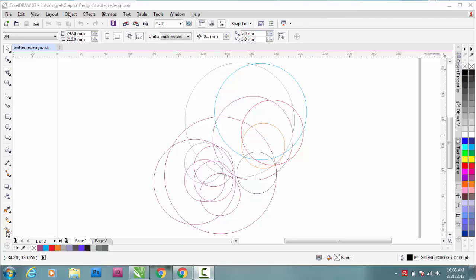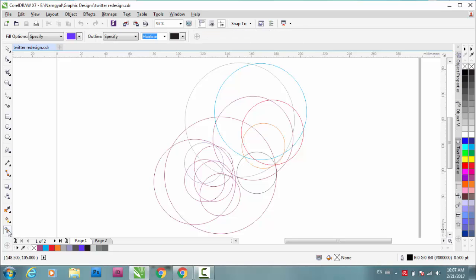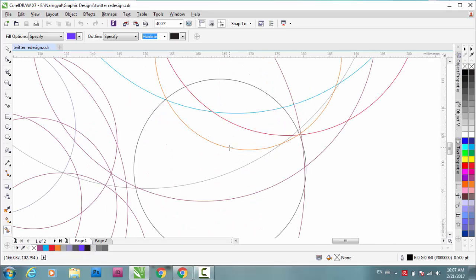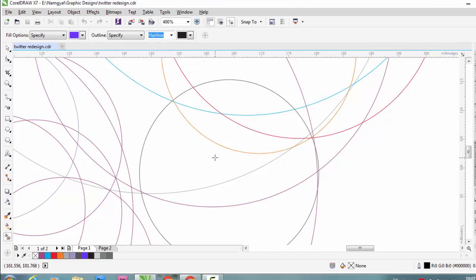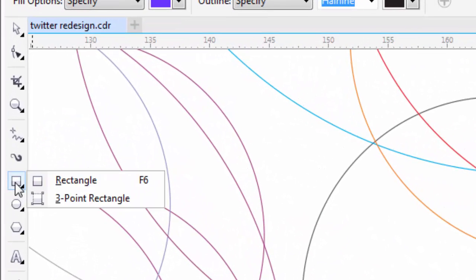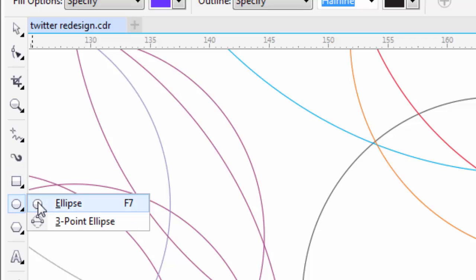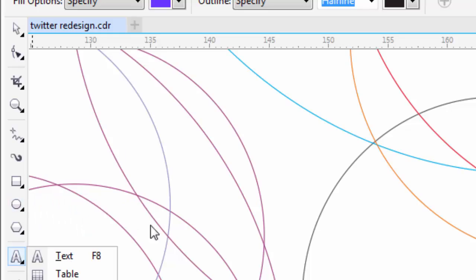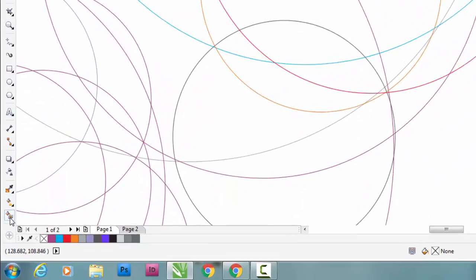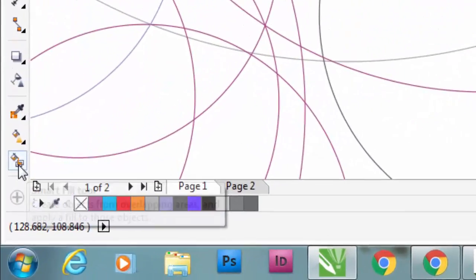Here in CorelDRAW we have something called smart fill. I have this smart fill tool. I have drawn these circles with this ellipse tool. After drawing these circles, I'm using this smart fill tool.